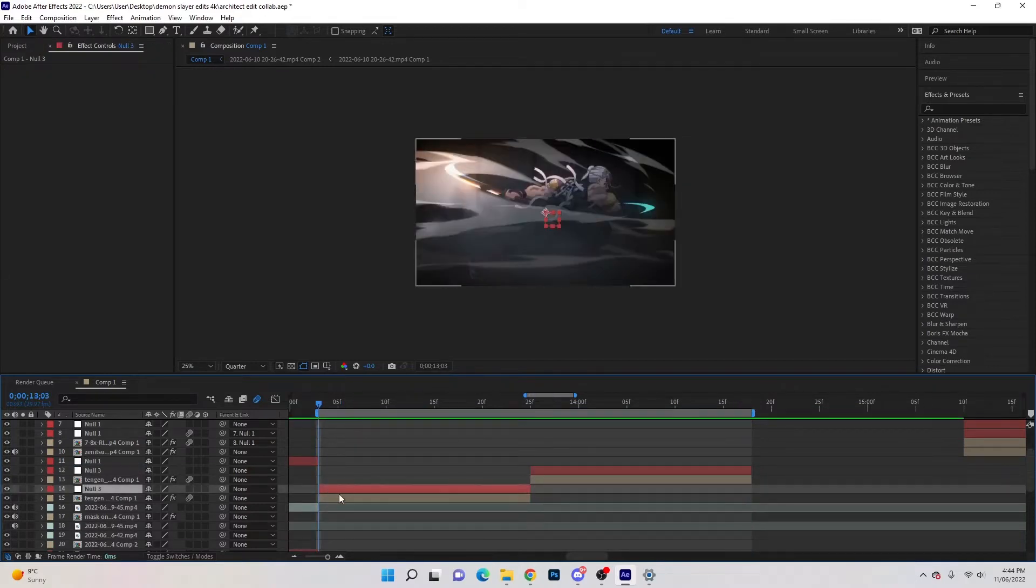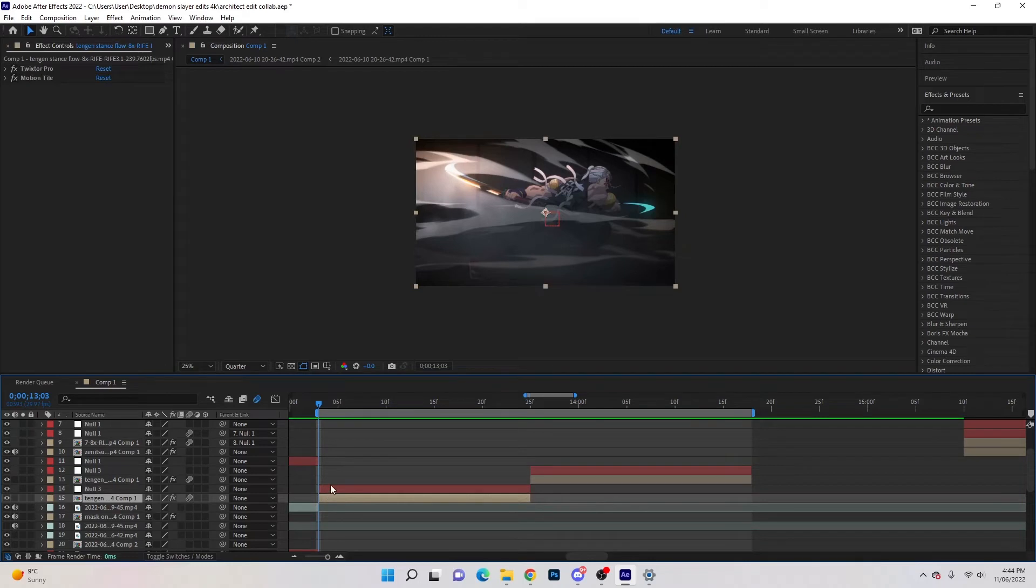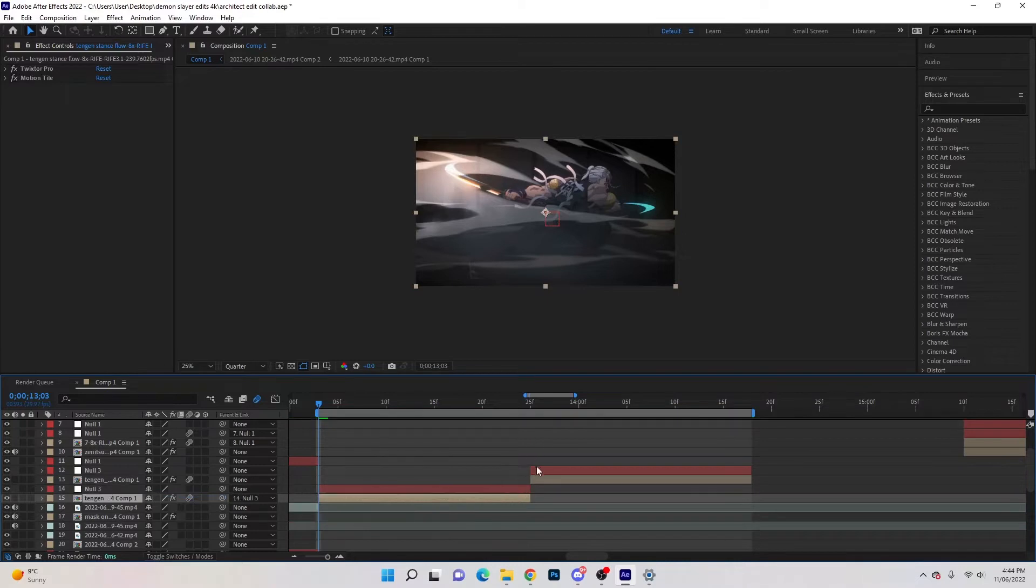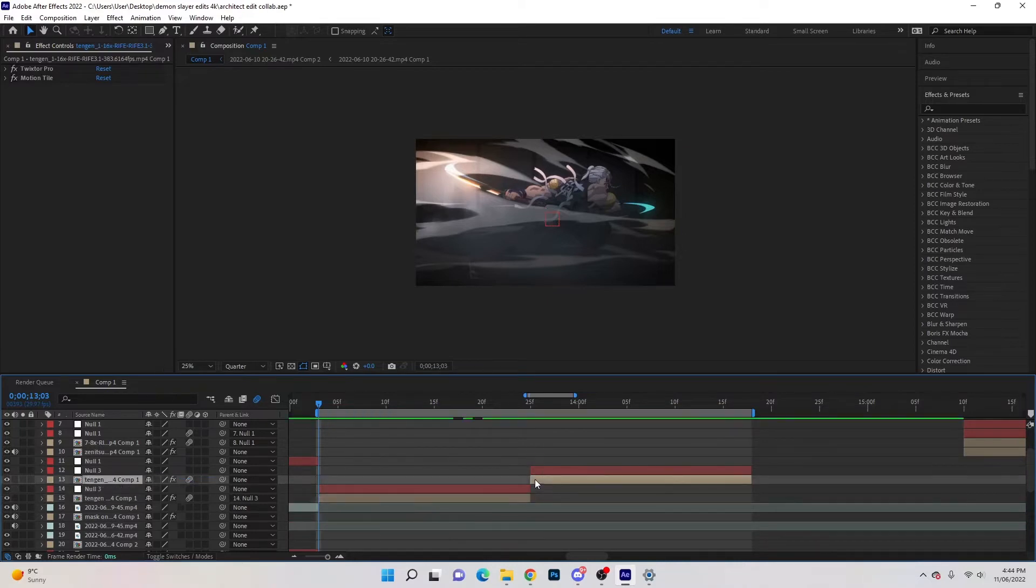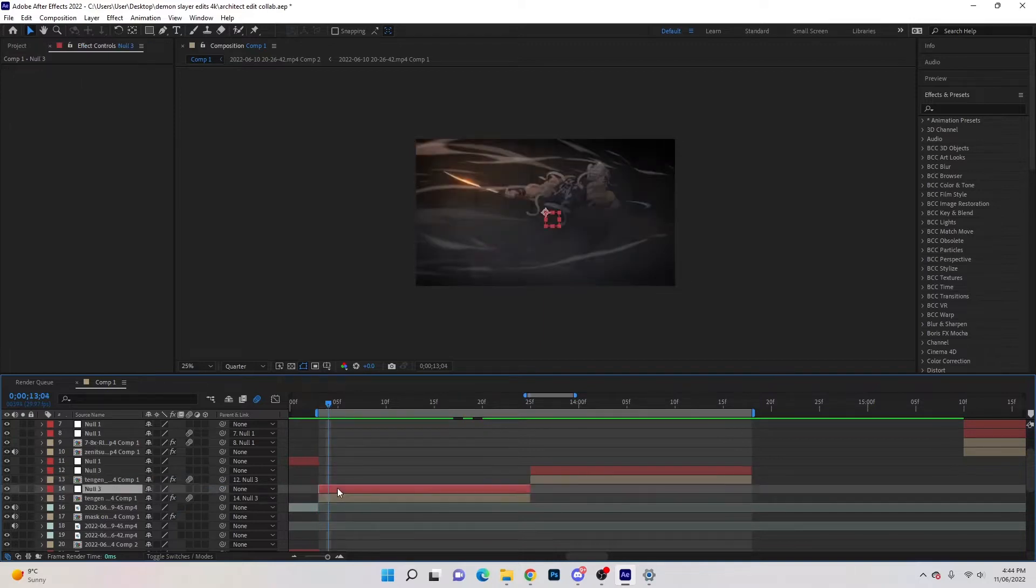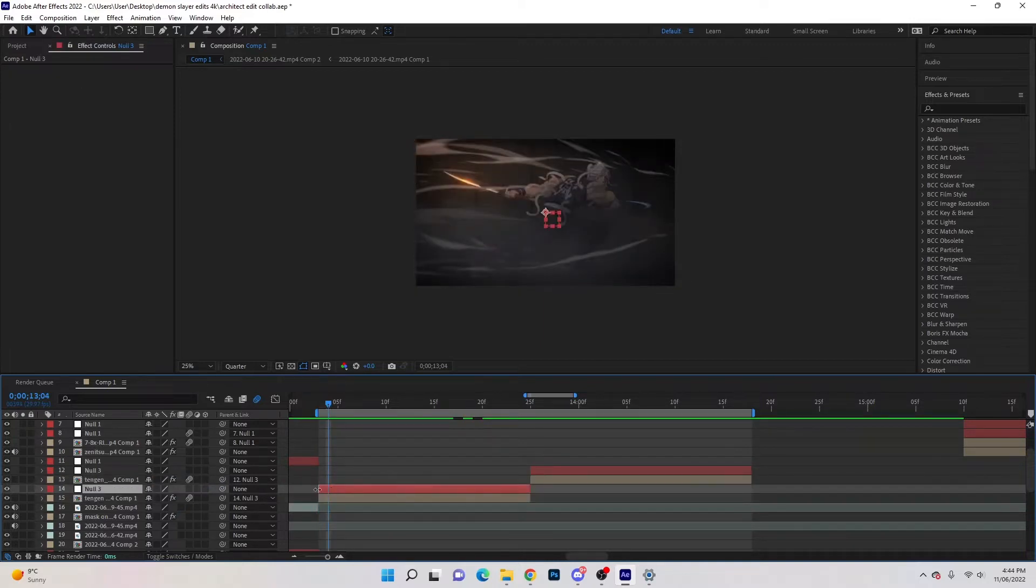Okay, so before we start to do anything to the clip, you have to parent it to the null. So you go in here, parent clip, click and drag it to the null and do the same thing with the second one. So if you start and you forget to do that step and you are wondering why nothing's happening, that would be why.